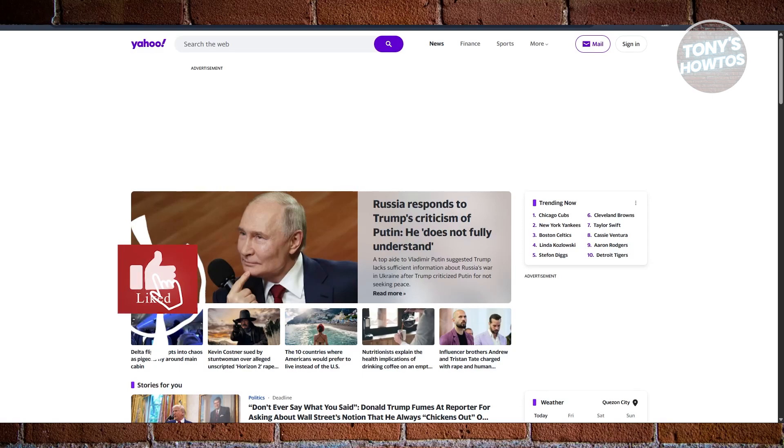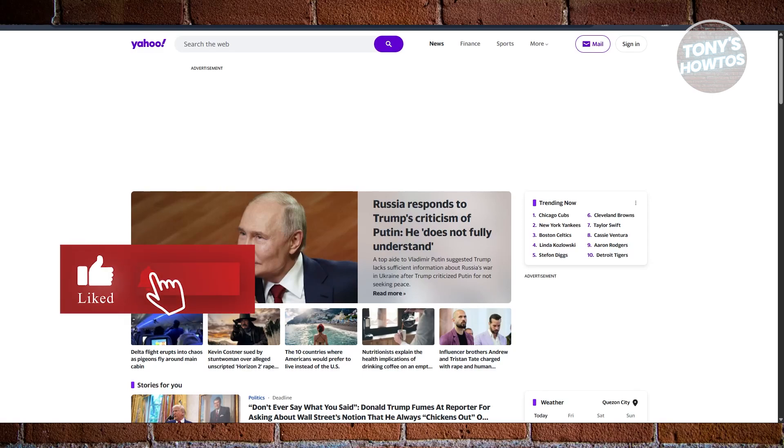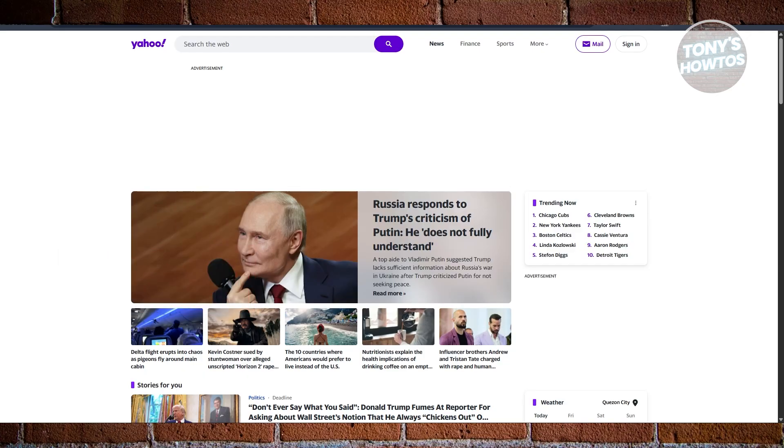Hey guys, welcome back to Tony's R2's. In this video, I'll be showing you how to recover an old email account in Yahoo.